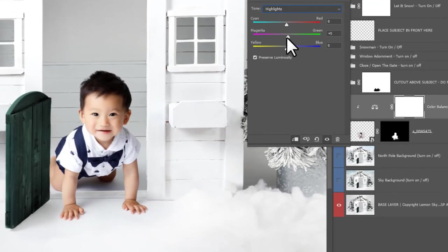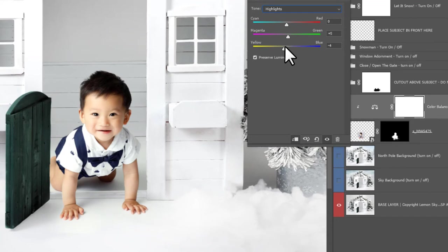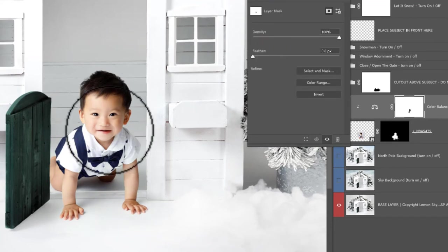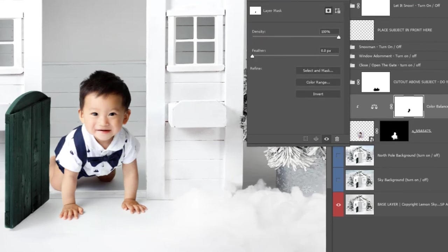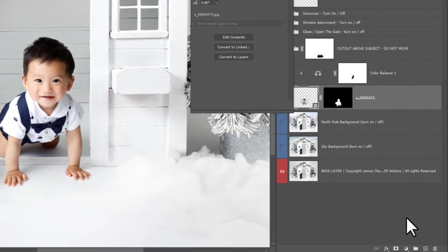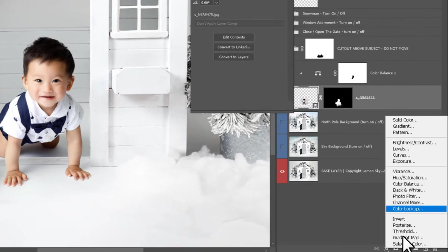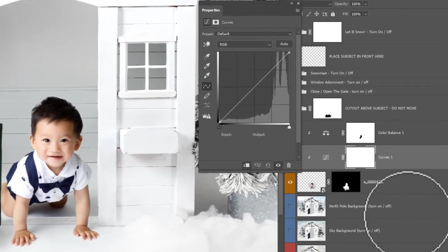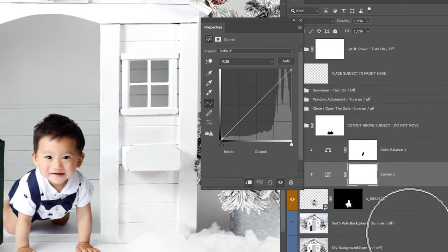I'm also going to click on the subject layer and clip in a Curves layer because I'd like to darken this side of the subject, and just darken that down a little, perhaps bring the very whites down a touch.